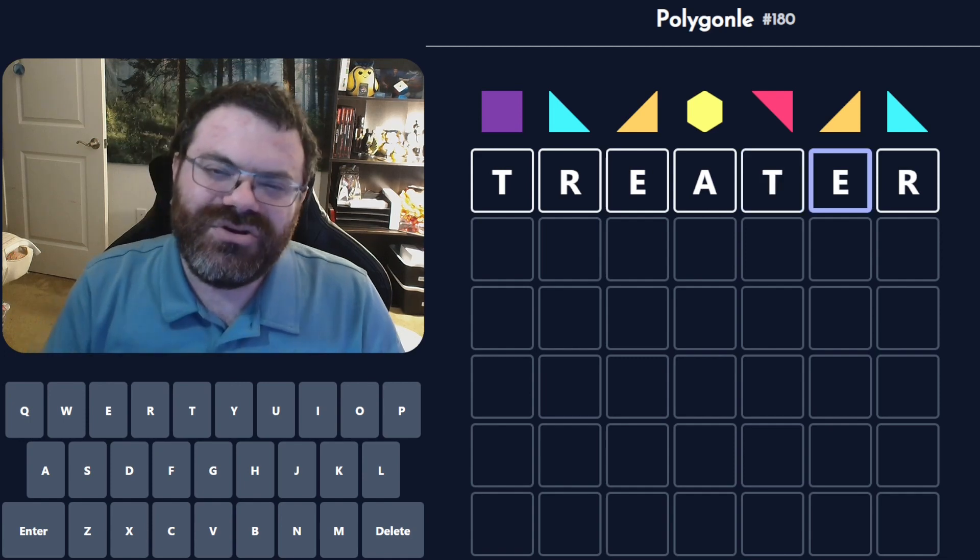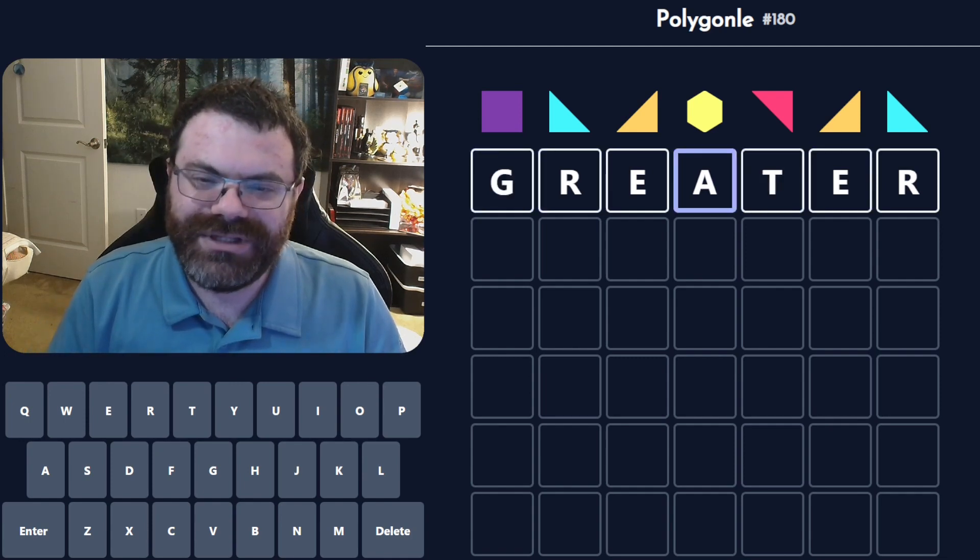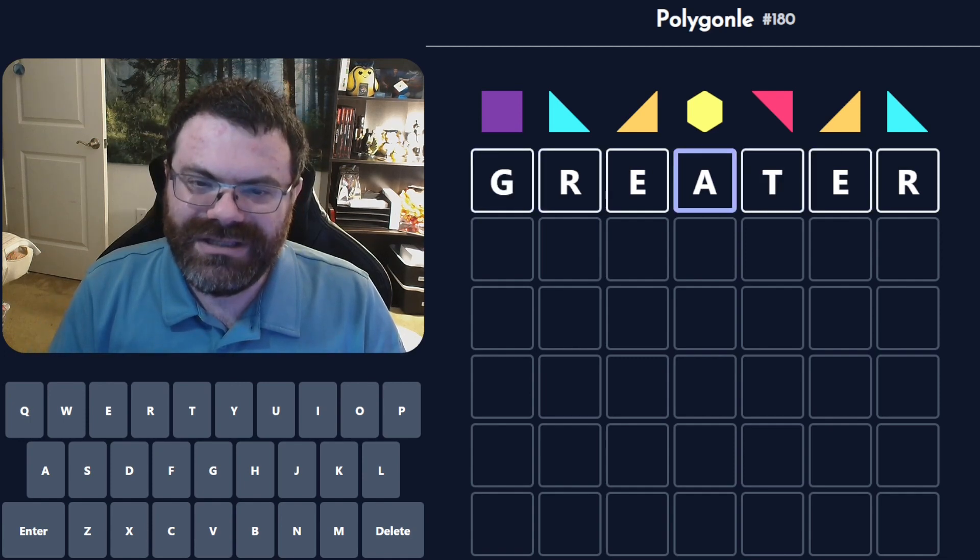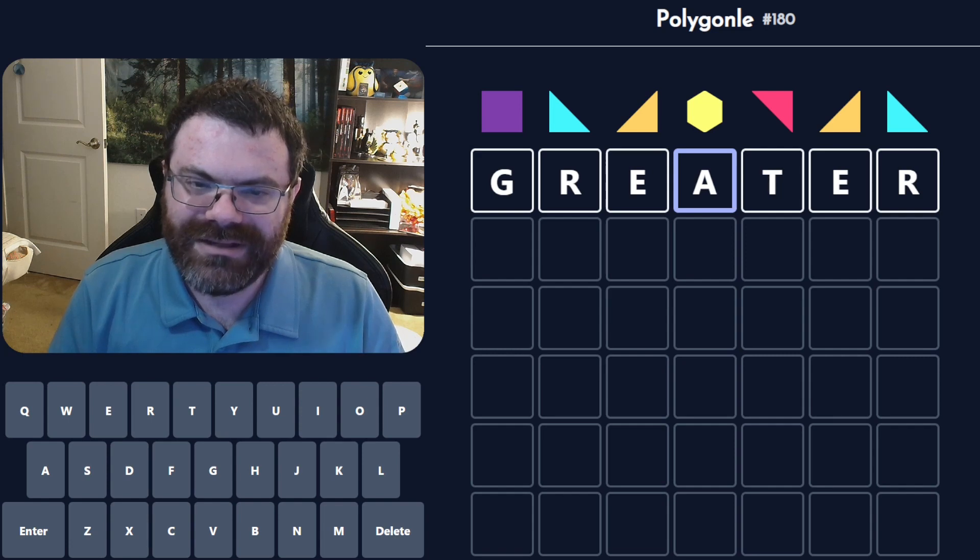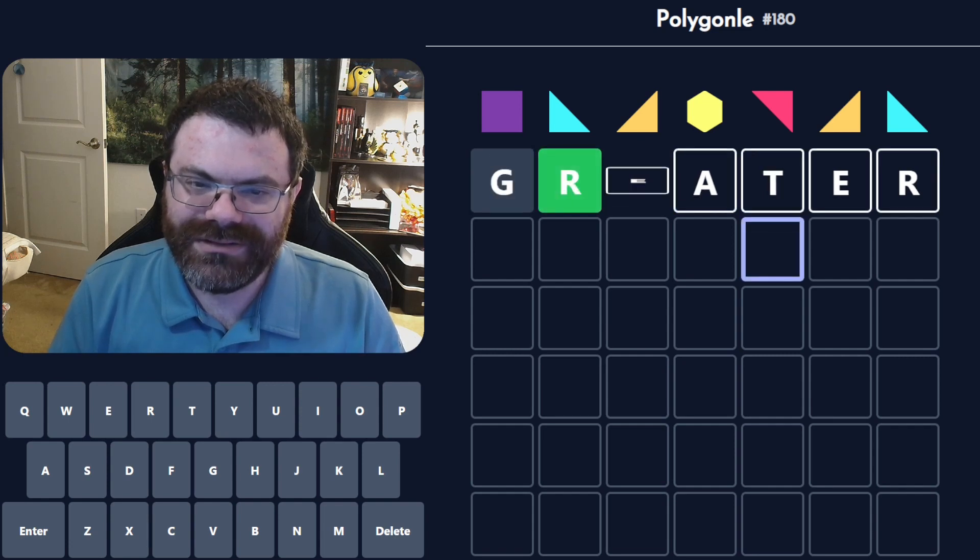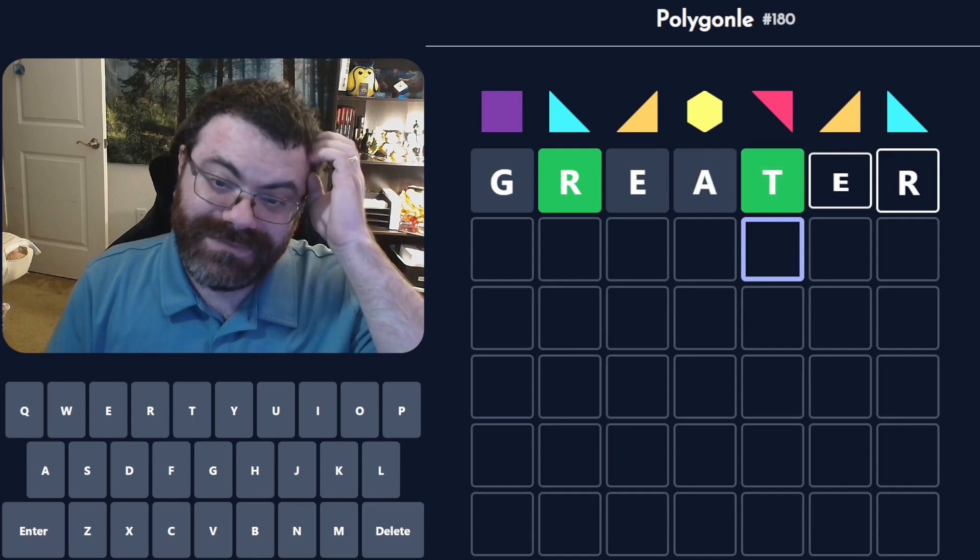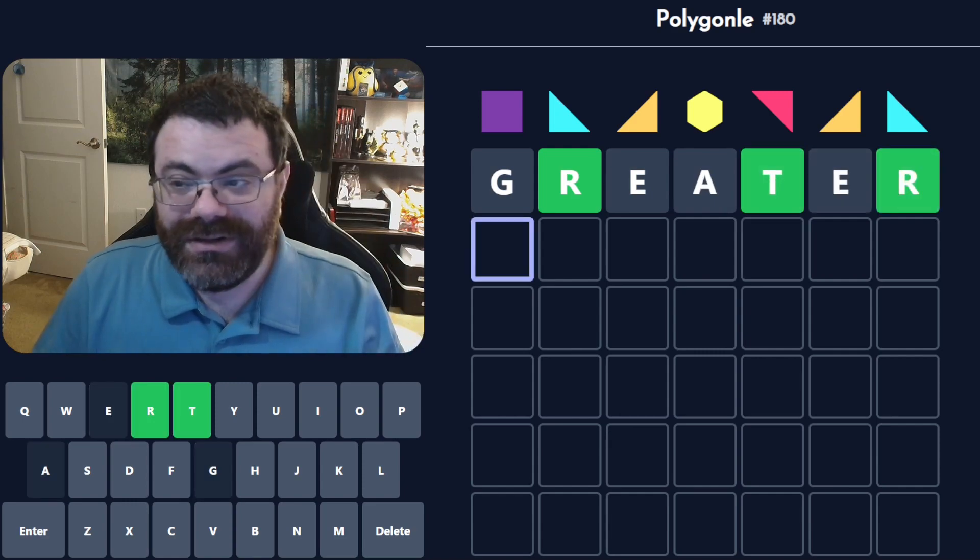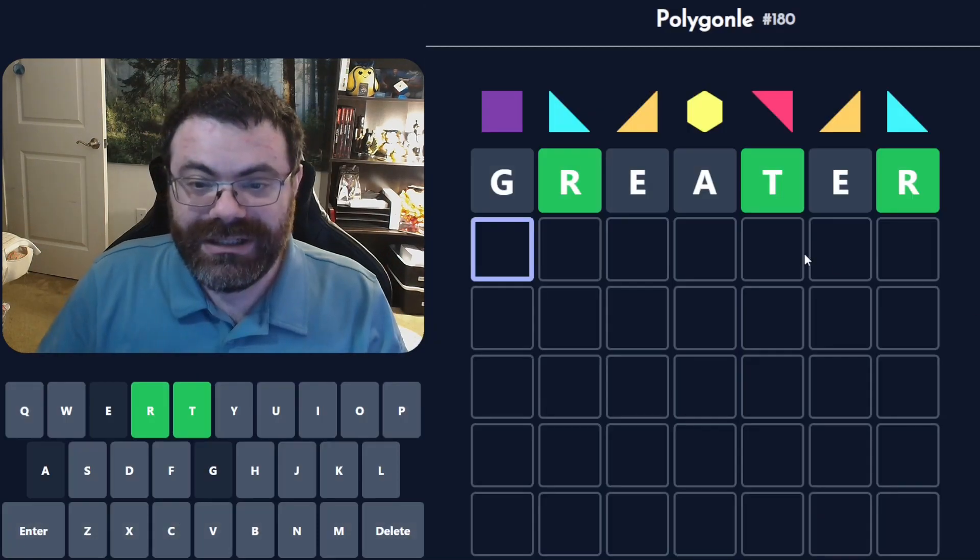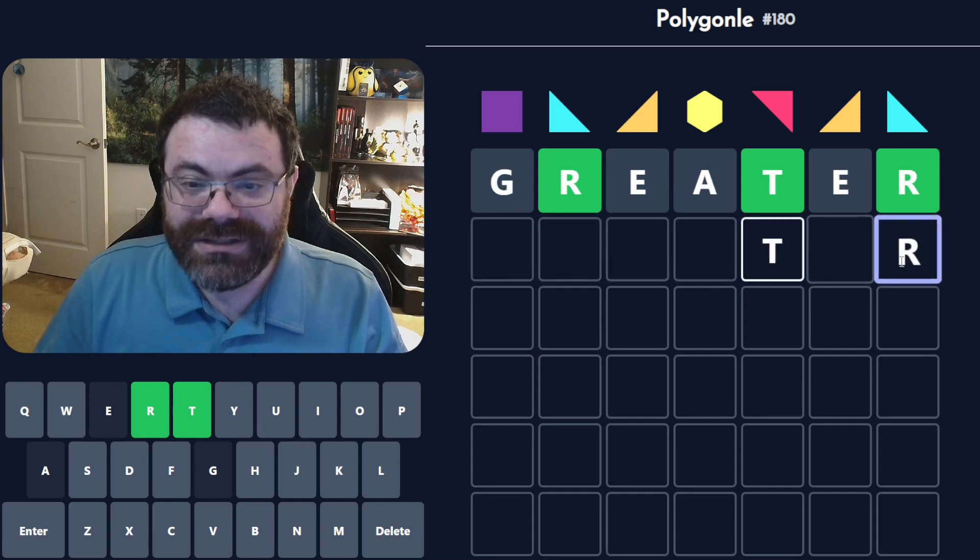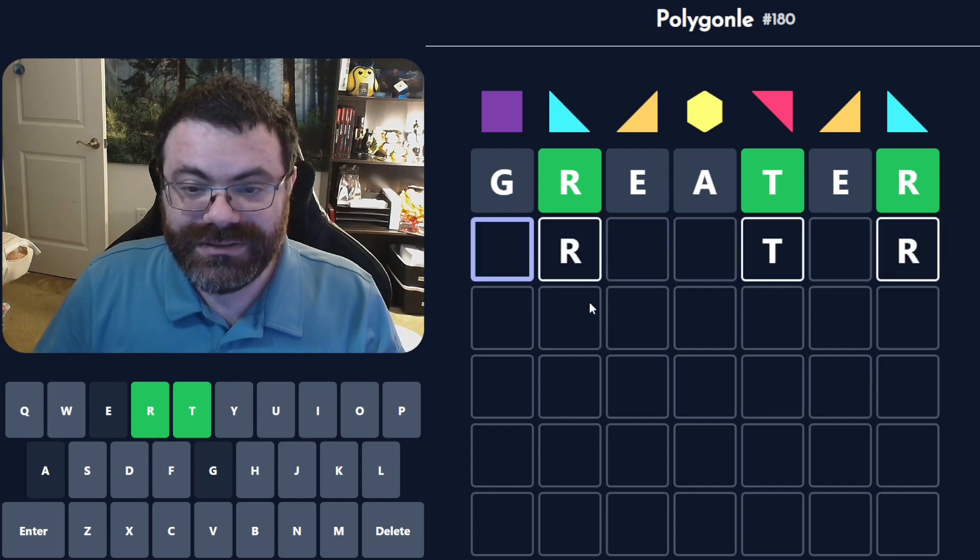I think greet, I'm almost positive greeter is double E, not EA. I'm going to try it anyway. Ooh, it accepted it. Okay. Oh, I should double check. Yeah, I was in Hexpert. We got some letters. We got the R's.